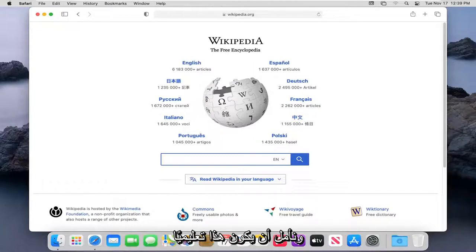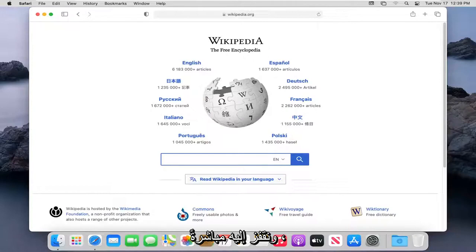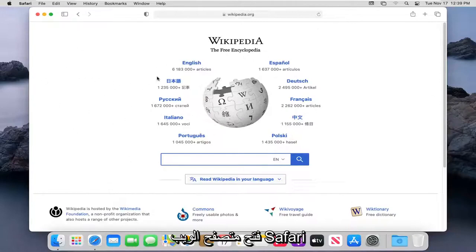This should hopefully be a pretty straightforward tutorial. And without further ado, let's go ahead and jump right into it. So you want to start by having the Safari web browser open,